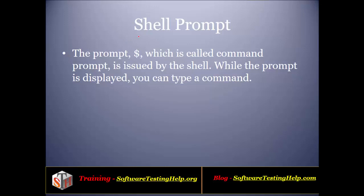Since we are going to write shell programming, we want to know how to write it. First, we'll see how to start. We need a dollar prompt called the shell prompt. We'll just move to Unix and see where the shell prompt is and how we can get started with writing the shell program.